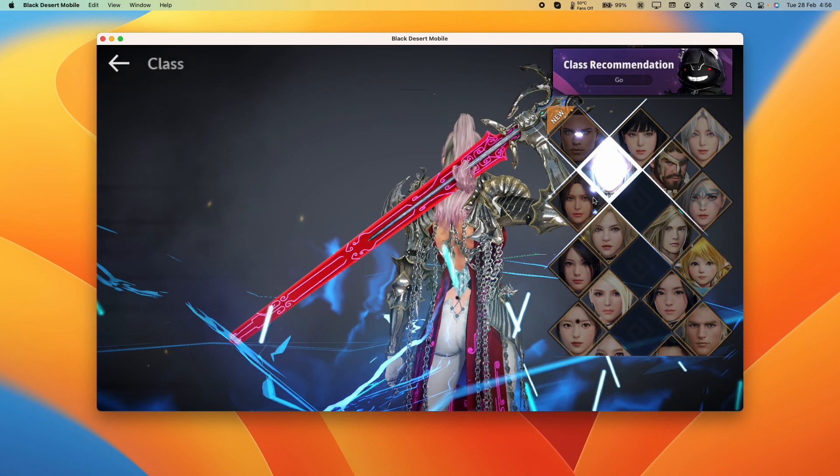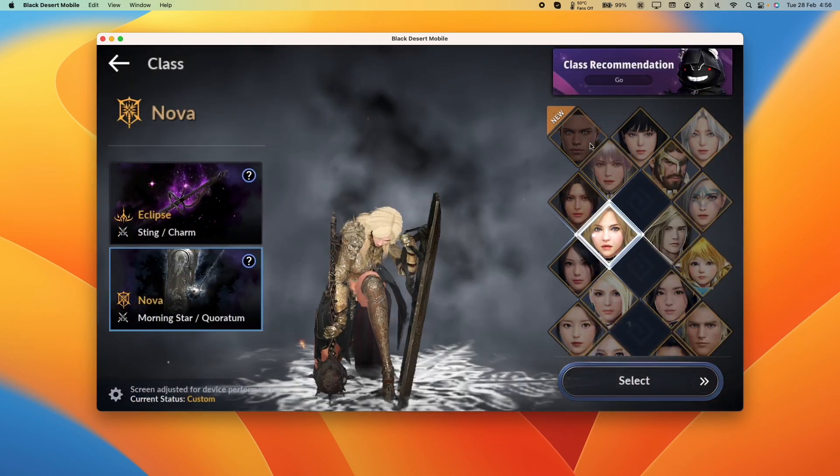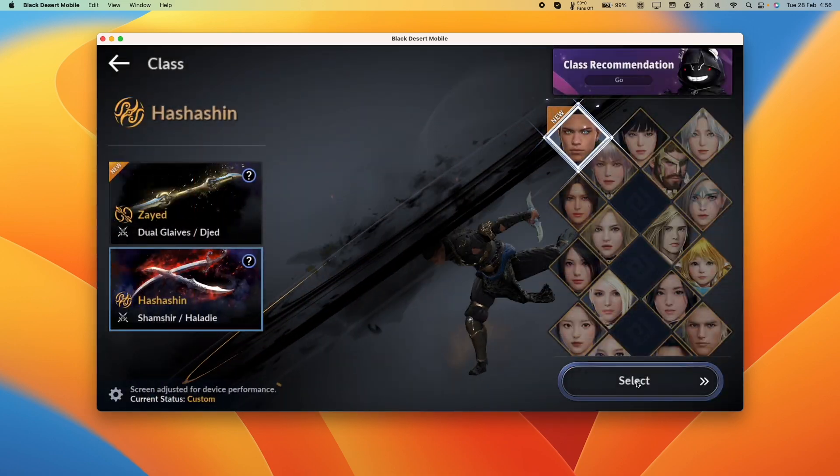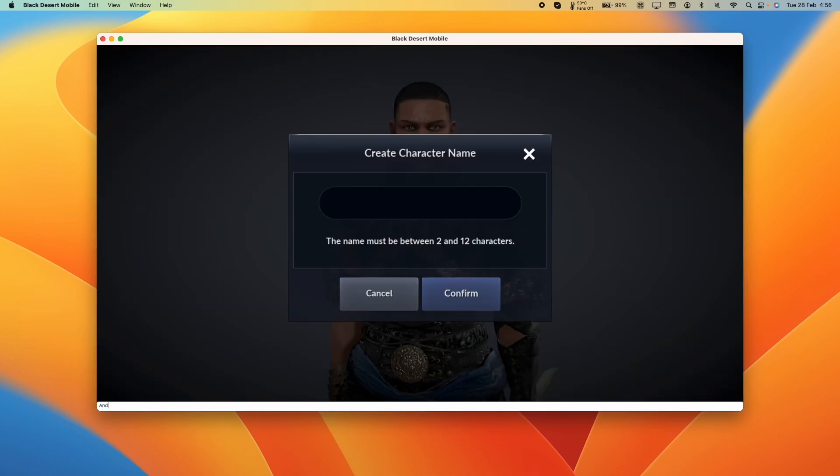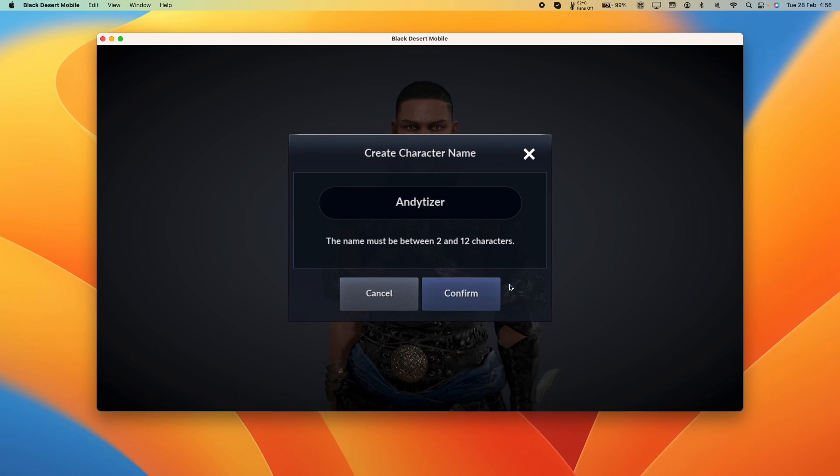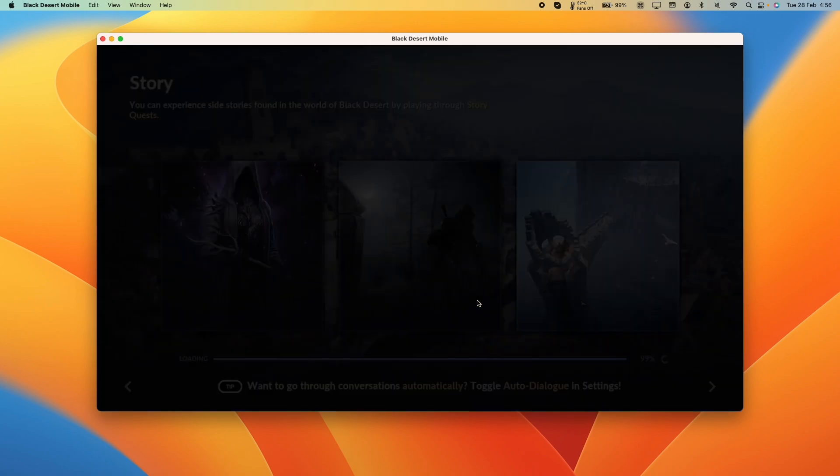If you haven't created a character already, I'm just going to go ahead and create one now. I'm going to enter a name. Just type into the keyboard, press return and then confirm.